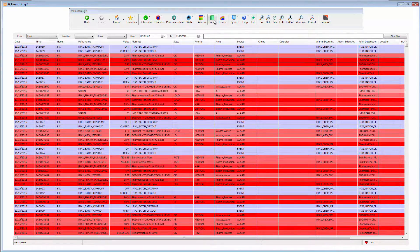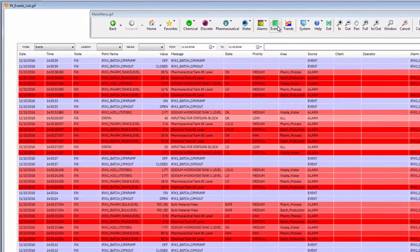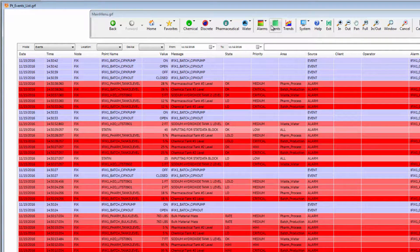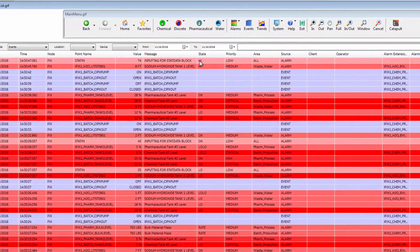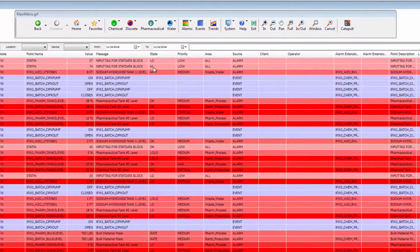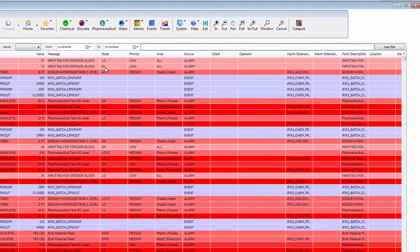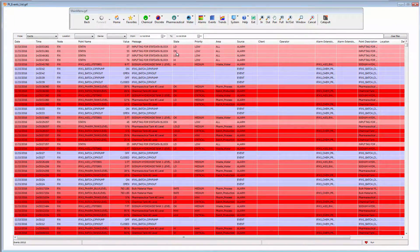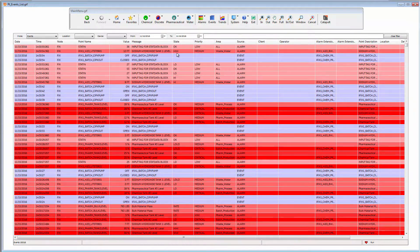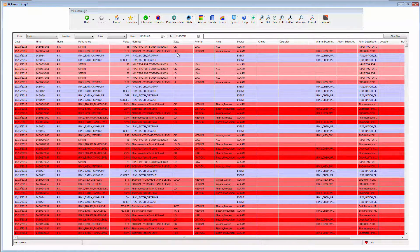You can see that as events are occurring in real-time, they are being added to the events list. Events provides decision support for process troubleshooting, process optimization, production reporting, and process accountability.